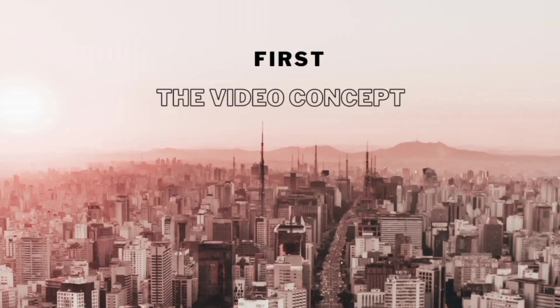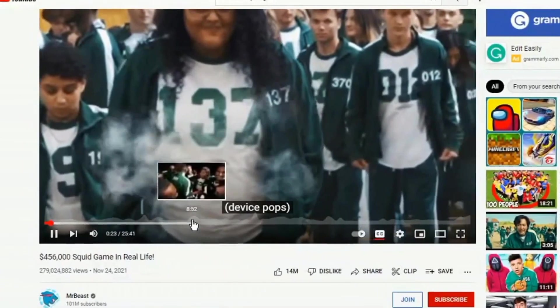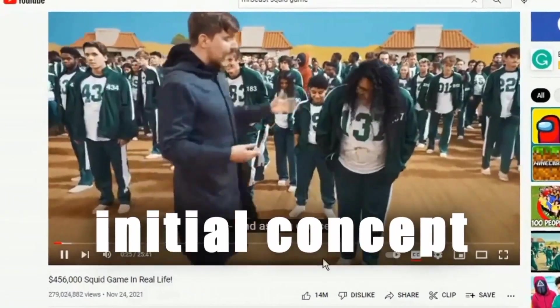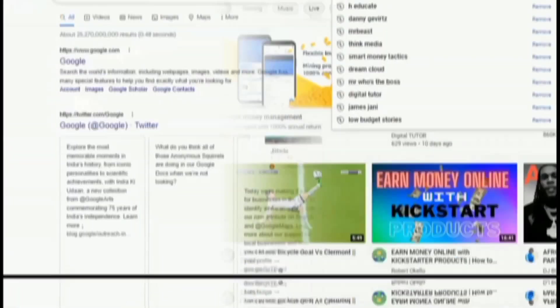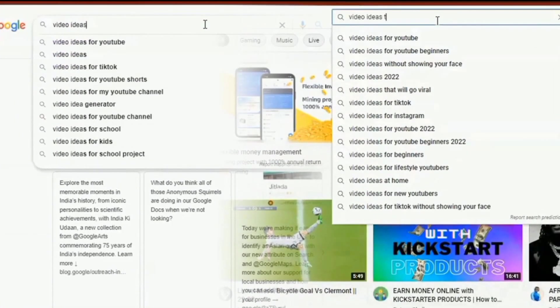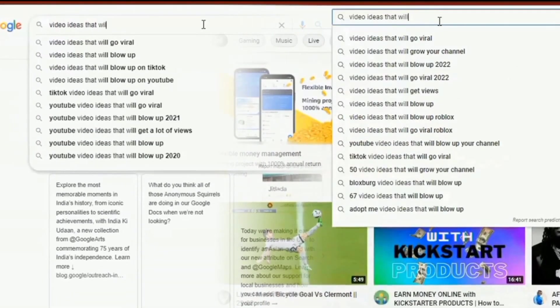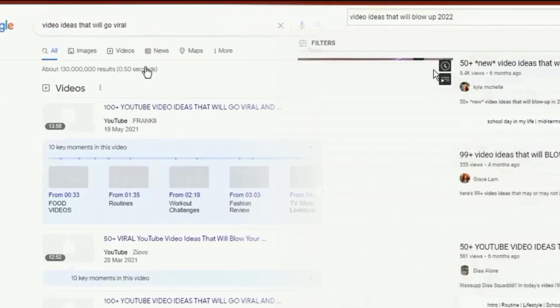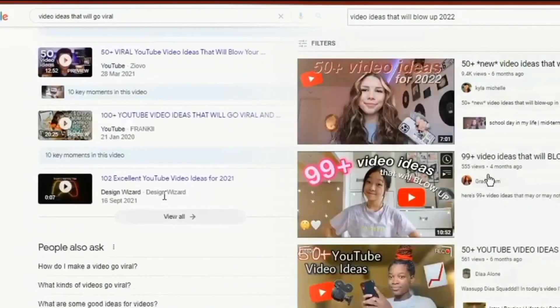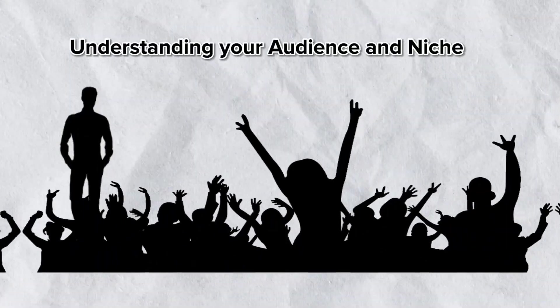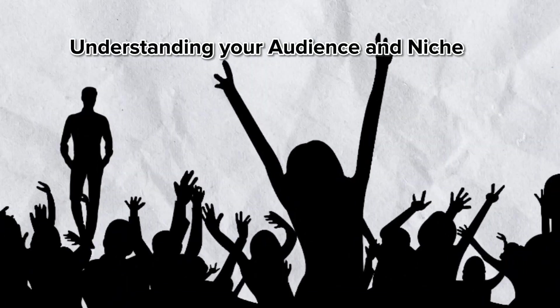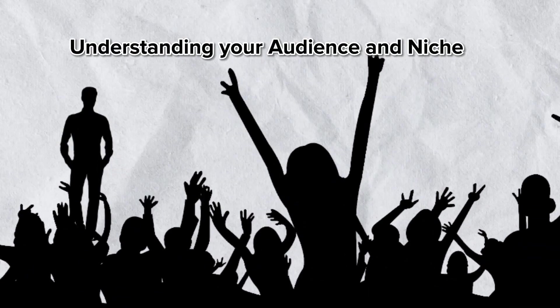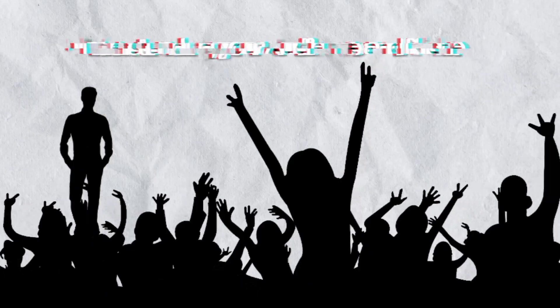First, the video concept. Every popular YouTube video had its own initial concept. How many times have you tried searching on YouTube or Google for video ideas that will make your channel popular, only to come up empty-handed?